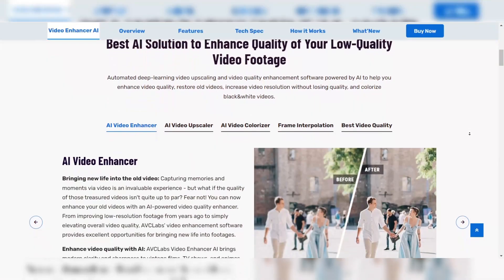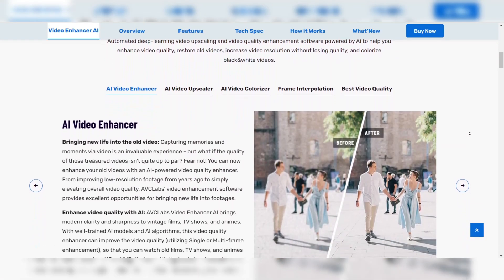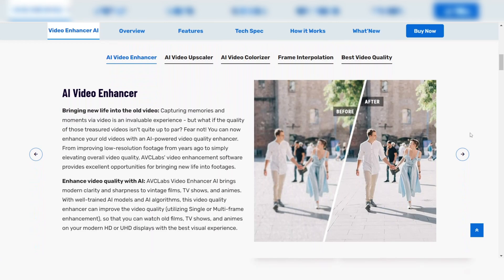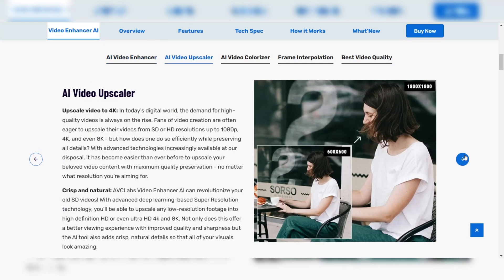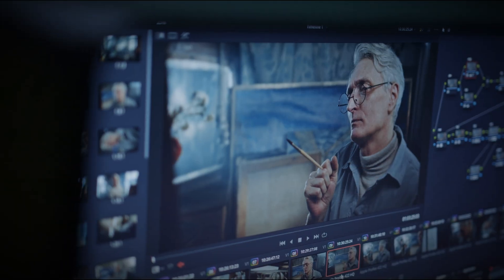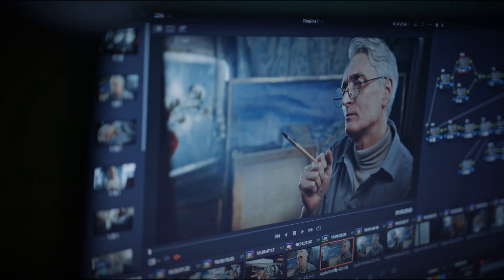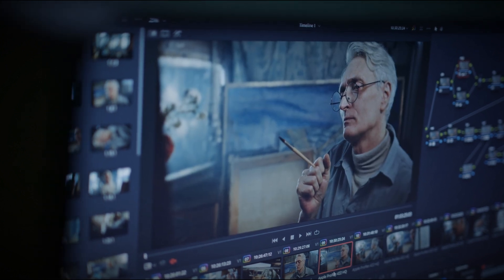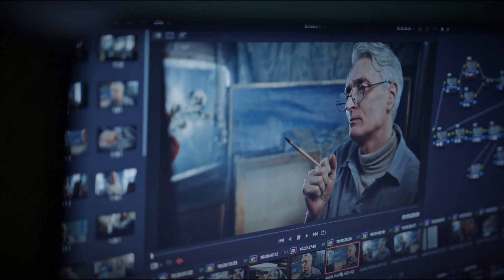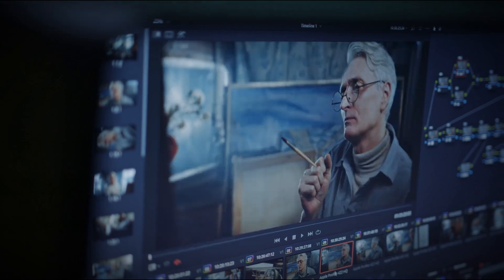The software offers different AI models tailored to specific types of footage, like sports, animation, or low-light scenes, so you can get the best possible results for your project. It's perfect for users who need more control over their enhancements, with adjustable settings for brightness, contrast, and sharpness.